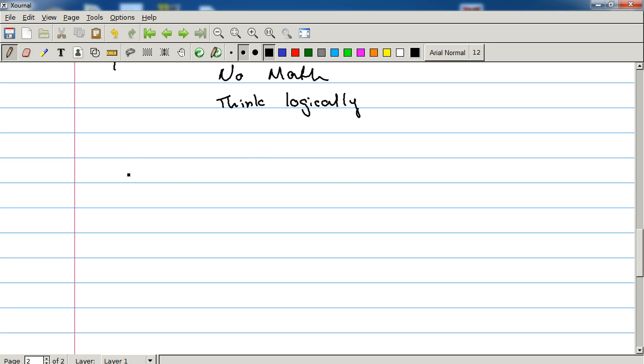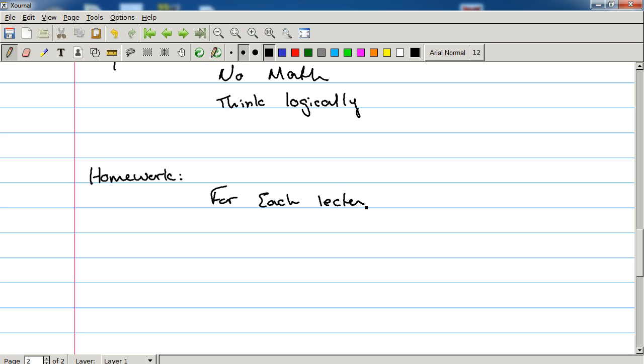Now, like Electronics 110, I am going to try to have some homework for each lecture, and again, there are going to be worked solution videos.